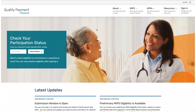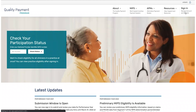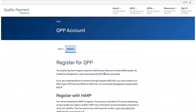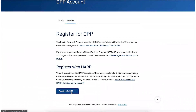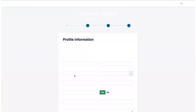The first step is to create a HARP account. If you don't have a HARP account, you can do so from the sign-in page. Click Sign In in the upper right-hand corner, then click Register. From here you can click Register with HARP, which will redirect you to the HARP website to create an account.